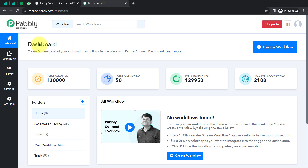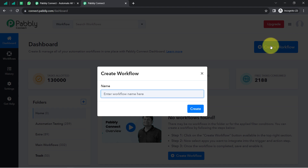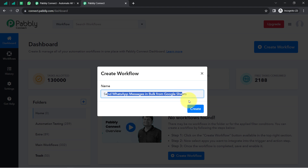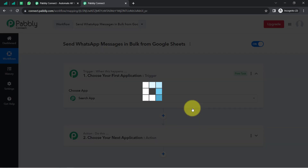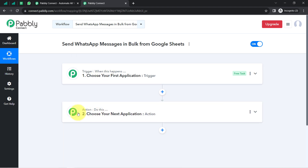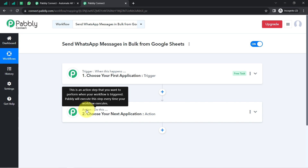Once you log in and reach the dashboard of Pably Connect, click on the blue button that says 'Create Workflow' and then provide a name to your workflow. I have pasted the name as 'Send WhatsApp messages in bulk from Google Sheets.' After providing the name, click on the create button and you will find two boxes called trigger and action. The trigger means 'when this happens' and action means 'do this' — so whenever something happens in the first application, automatically do this in the next application.